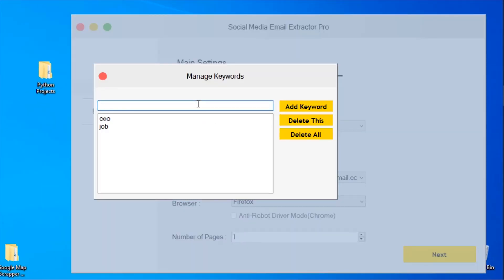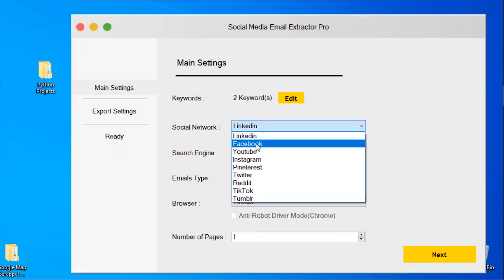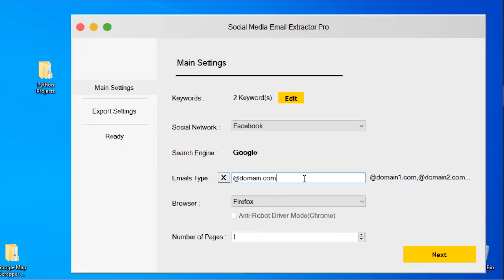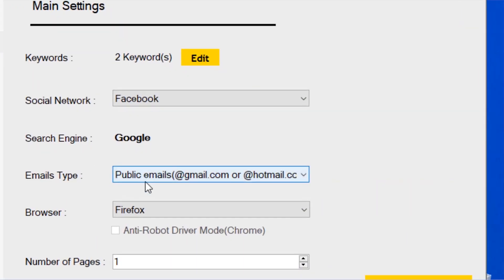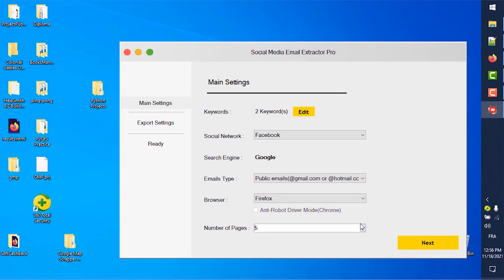First, we add our keywords. Each one will get separated results. Then we choose the social media network, the search engine country, and other settings.